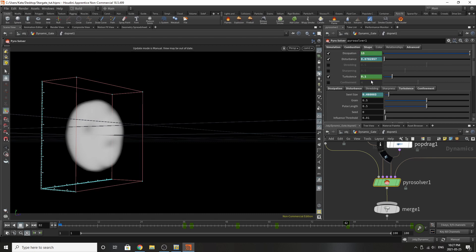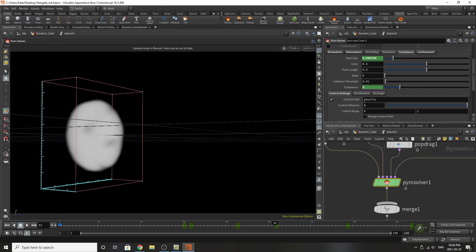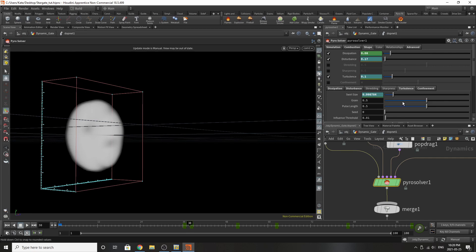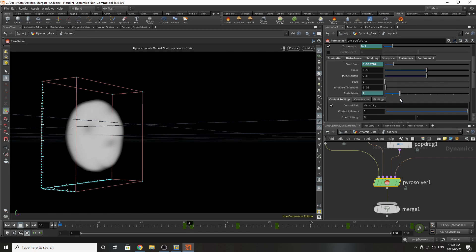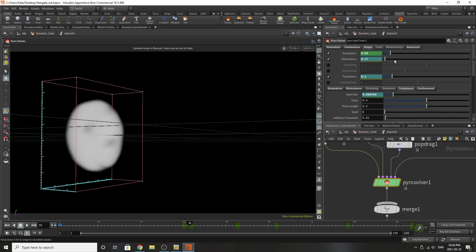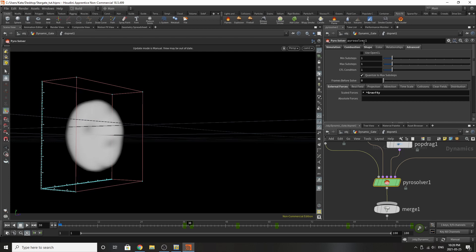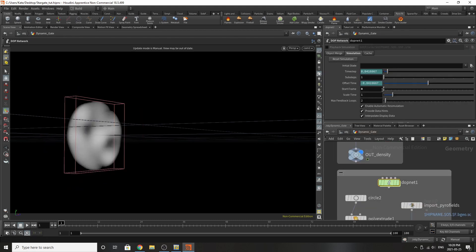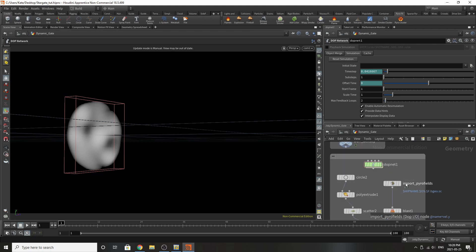At frame 62 the dissipation is at 13 and turbulence is at 0.1. At frame 38 the dissipation is at 0.08. That's pretty much all the changes made on this section. Nothing has changed in the advanced area. I'm going to delete this merge node since we no longer need it. The start frame at the surface level is 0 — you can put it at 1 if you feel like it, it doesn't really make a difference. That's pretty much it for setting up the smoke aspect of the simulation.